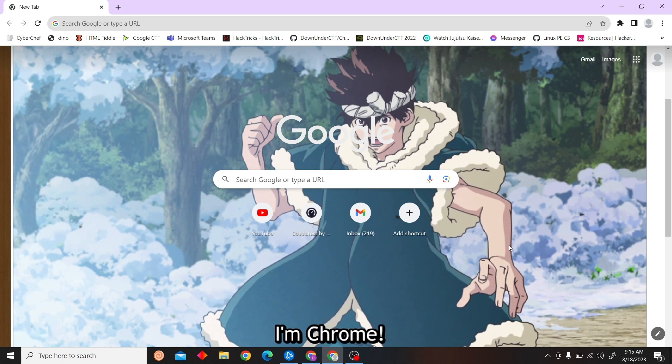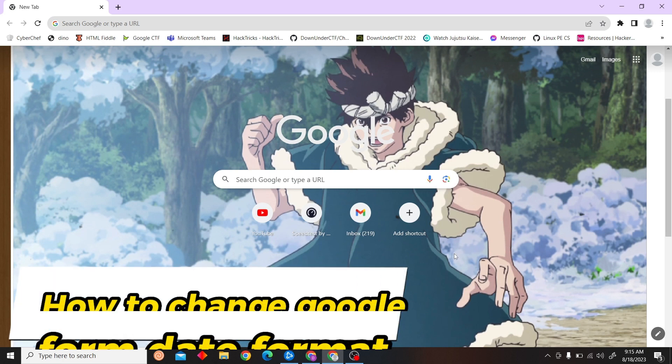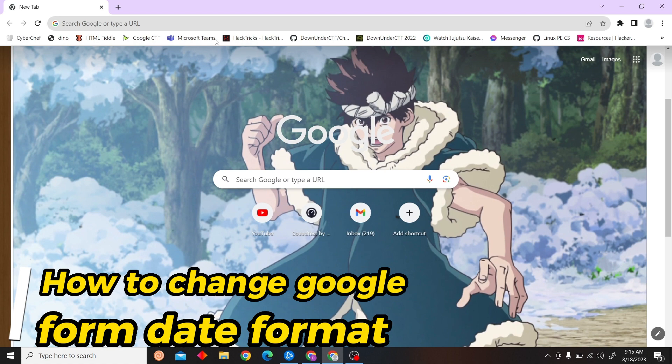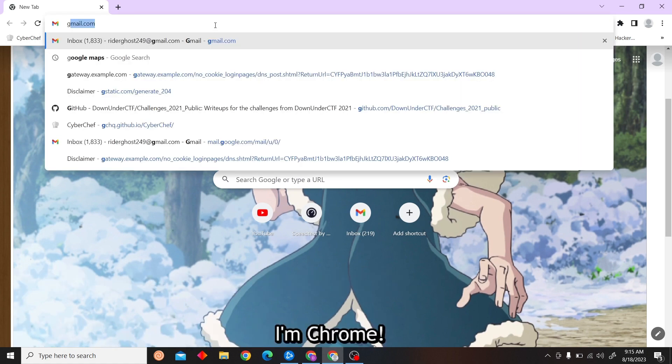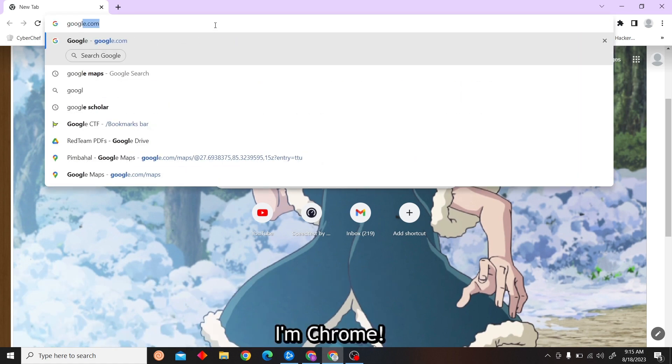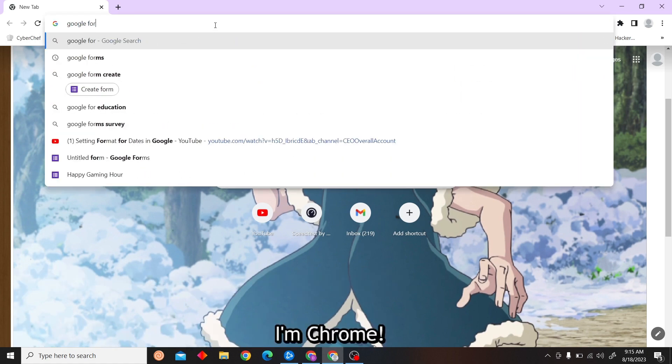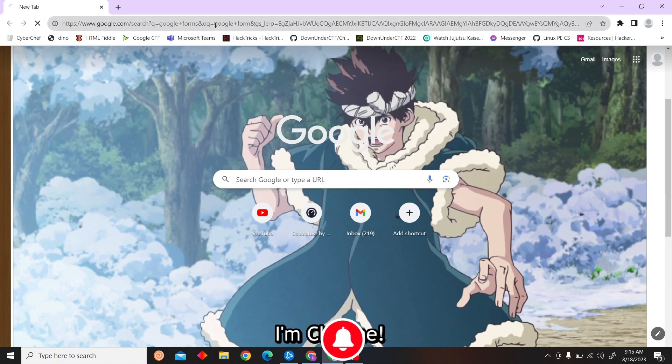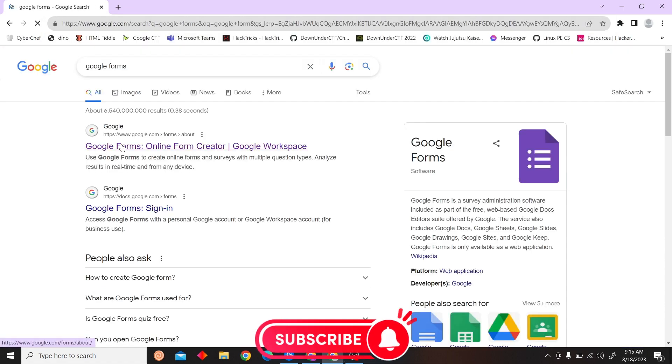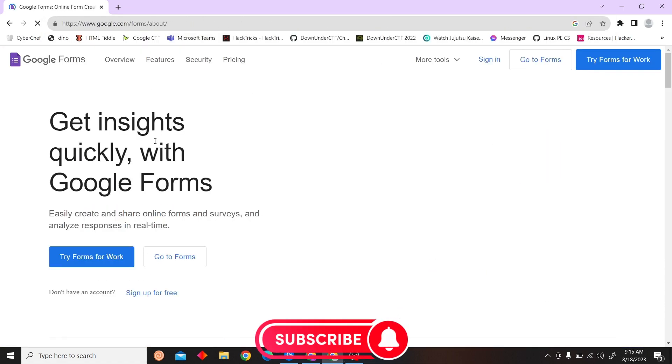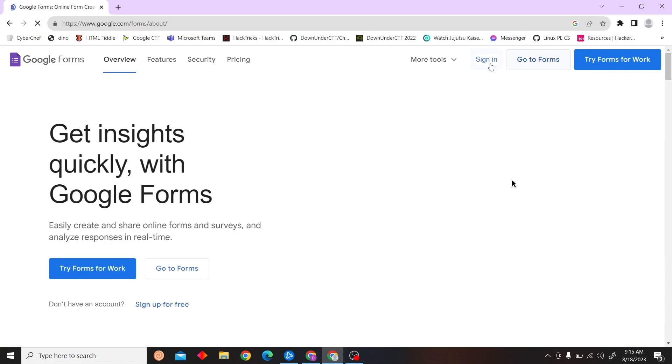Hey guys, welcome to Digital Digest. In this video, I'm going to show you how to change your Google Form date format. To do that, first go to Google Form and then sign into your account.